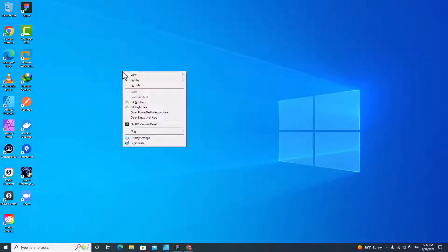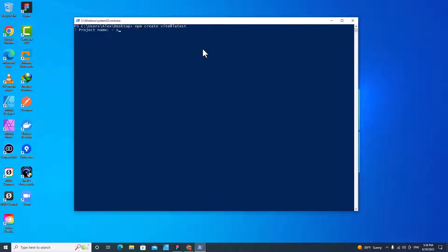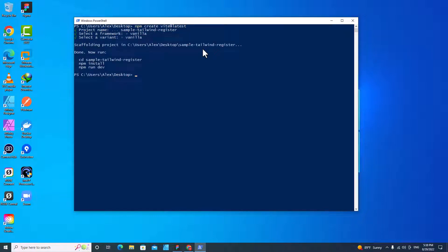Press Shift on the keyboard and right-click, then open PowerShell. Paste the command over here and hit Enter. It will ask you for the project's name — I'm going to name it Sample Tailwind Register. You can name it whatever you want. Hit Enter, then I'm going to choose Vanilla and hit Enter. Then I'm going to cd to get access to the folder: cd Tailwind Register.